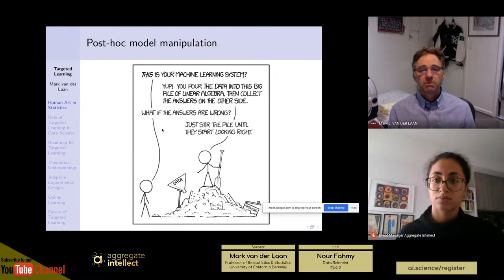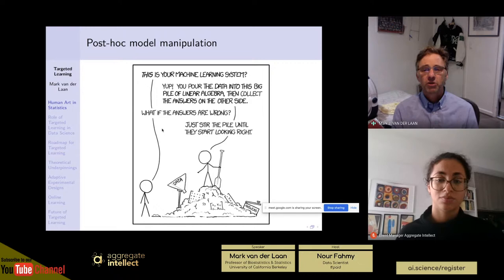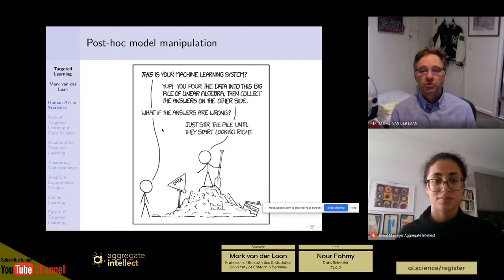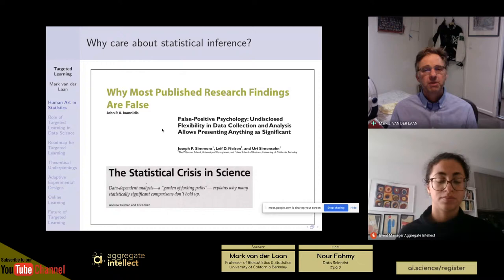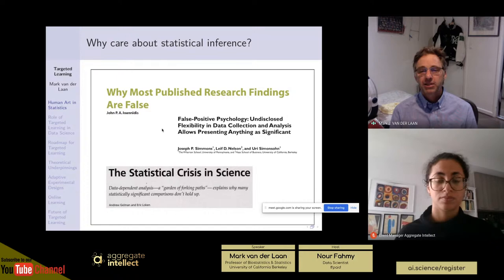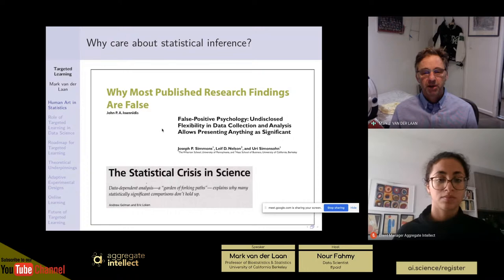This is represented by the question: is this your machine learning system? You pour data into a big pile of linear algebra and collect the answers on the other side. If the answers are wrong, just stir the pile until they start looking right. This has been noticed by many — John Ioannidis wrote papers about why most published research findings are false. Other examples: 'False Positive Psychology: Undisclosed Flexibility in Data Collection and Analysis Allows Presenting Anything as Significant,' and 'The Statistical Crisis in Science: Data-Dependent Analysis — A Garden of Forking Paths Explains Why Many Statistically Significant Papers Don't Hold Up.'